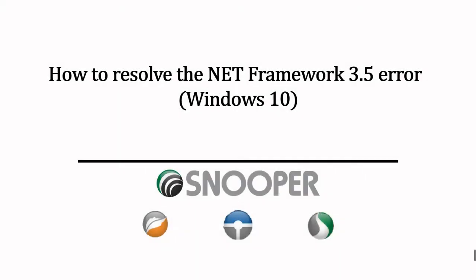This brings us to the end of today's tutorial on resolving the error you may see. If you have any further questions, don't hesitate to get in touch.